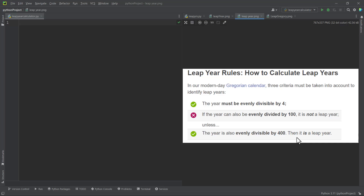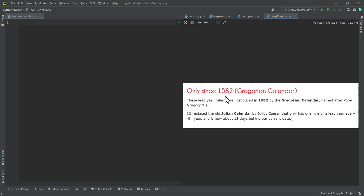Now, how can we transform this problem into Python code? To determine if a particular year is a leap year, we have to know that this leap year concept came into existence after the Gregorian calendar. In our modern day we use the Gregorian calendar, which came into place in 1582, named after Pope Gregory the 13th. So we have to factor this into our code — if the year is below 1582, it doesn't fall within the Gregorian calendar period.